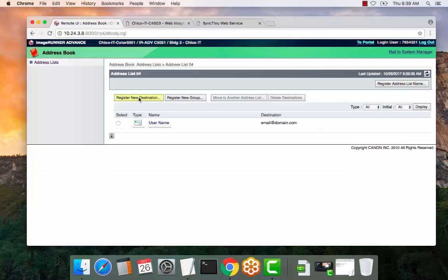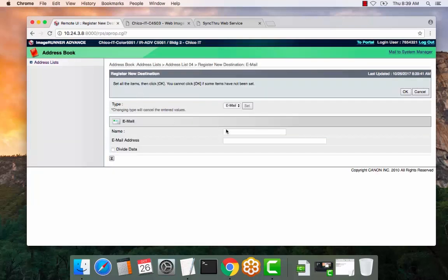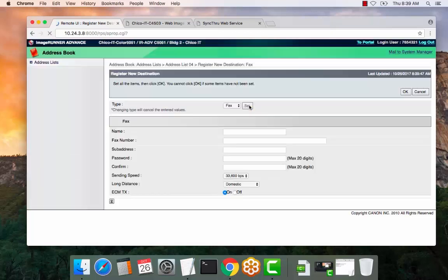For a fax, select register new destination. Select the dropdown, select fax, and set the type.